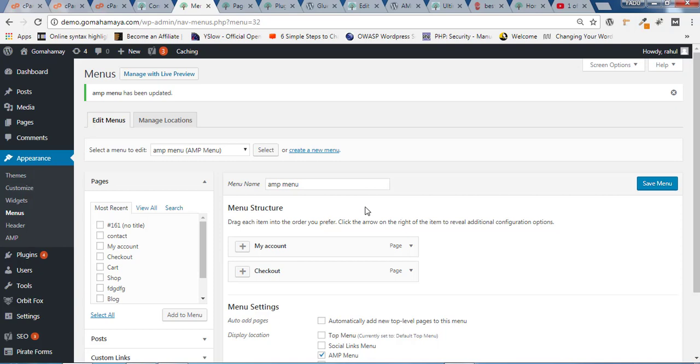This menu is going to appear when the AMP page is shown to your visitors. I hope you find this video useful. If you have any questions, let me know in the comment section. If you haven't subscribed yet, click on the Subscribe button for more updates. Thank you.